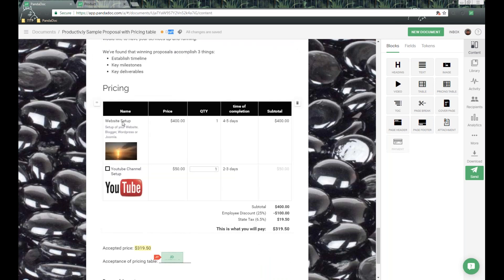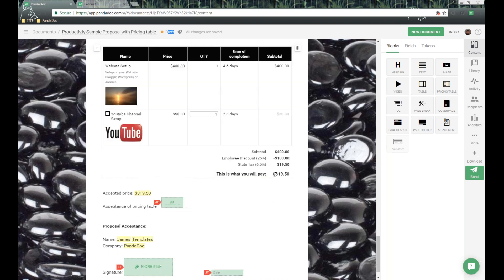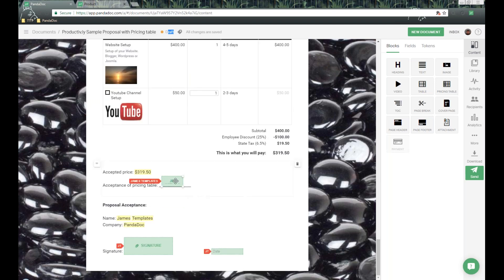Here's our pricing table, and it was set up correctly. We have our optional items and our quantity editable. We have a price right now of $319.50. That token will populate with the same information, and if they choose an option, it will automatically update on the fly as well. We also have the initials field for our recipient to confirm what they're paying, and of course a signature and date field to complete the document.